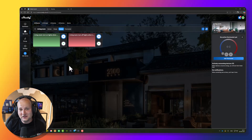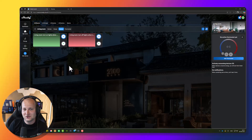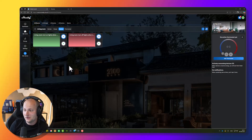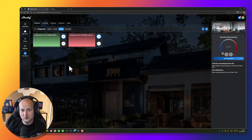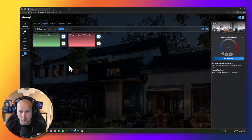Let's continue with the next automation. This time I would like to turn on and turn off some lights by using my input module and by using my Shelly Blue Wall Switch 4.